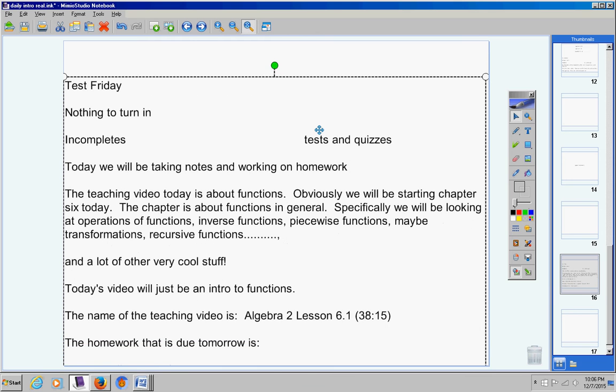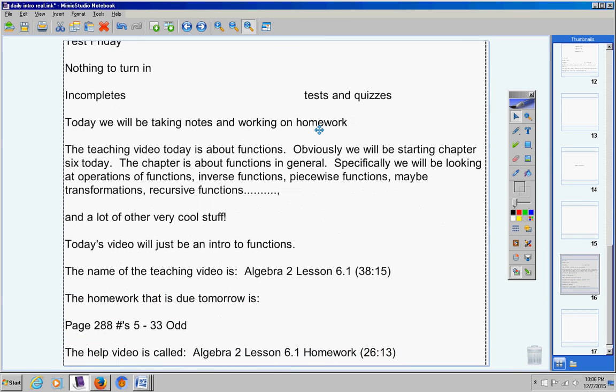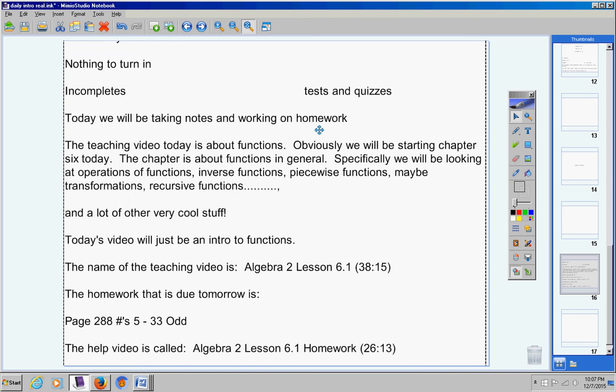The homework that is due tomorrow is page 288, problems 5 through 33, odd. The help video is called Algebra 2 Lesson 6.1 Homework. It's about 25 minutes long.